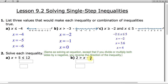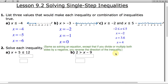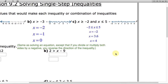Moving on to number 2, we want to solve some inequalities. Here's a note you'll want to write down: solving an inequality is the same as solving an equation, except that if you divide or multiply both sides by a negative, you reverse the direction of the inequality. Solving inequalities is very similar to solving equations, but there is this subtle difference. I'll show you why that's the case.